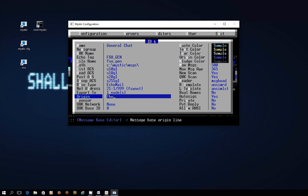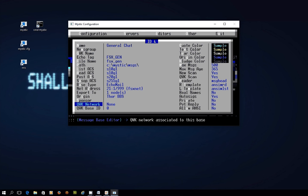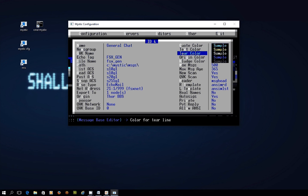The origin line is just a cosmetic line that shows where the message arrived from. So I want to change that to Thor BBS. None of these settings here you need to worry about. These are cosmetic ones.